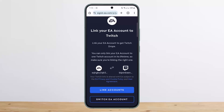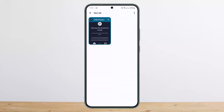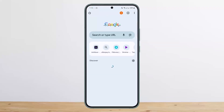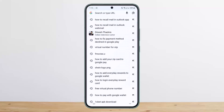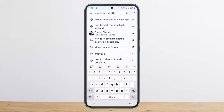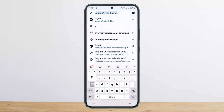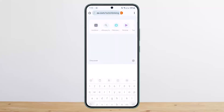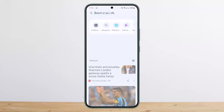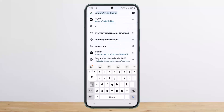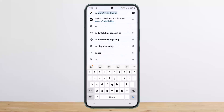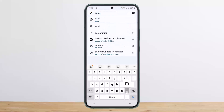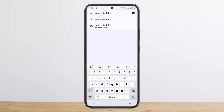First things first, what you want to do is head into your browser. Open up a new tab, and on your new tab, you want to type in ea.com/twitch linking.